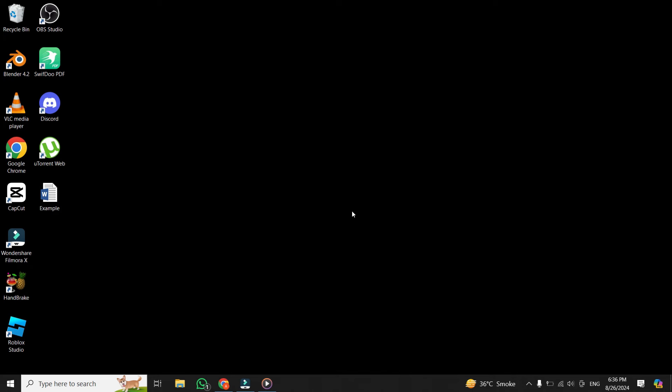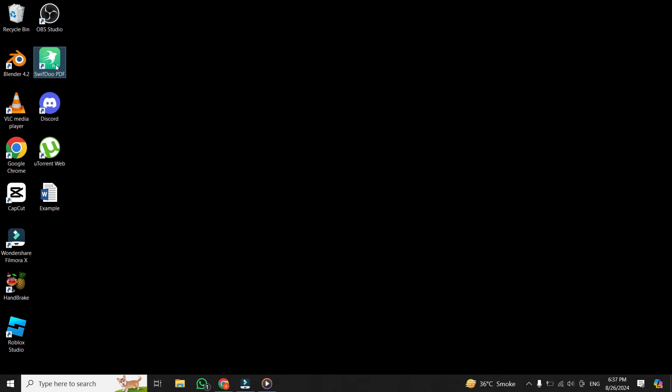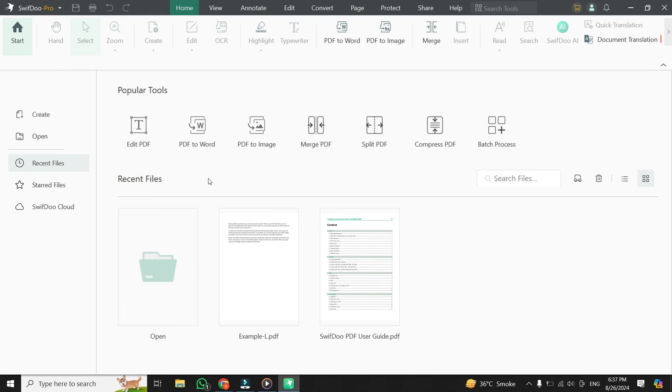Next, let's move on to the software that will make this conversion possible. We'll be using an app called SwifDoo PDF, which is incredibly user-friendly and packed with features that can help you handle PDFs in various ways. If you don't have this app installed yet, don't worry. I've included a download link in the description below. Feel free to click on that link, download and install the app on your laptop before we proceed.